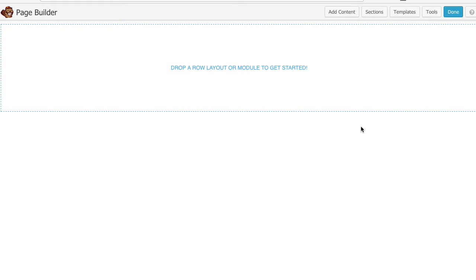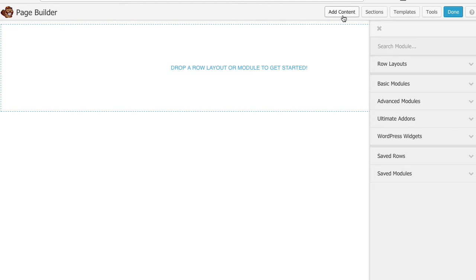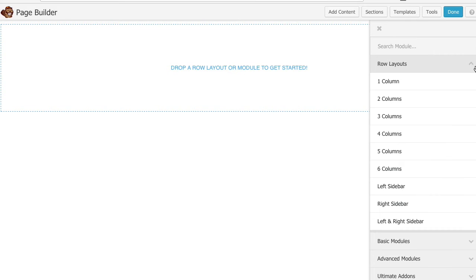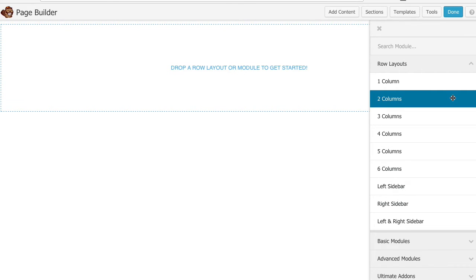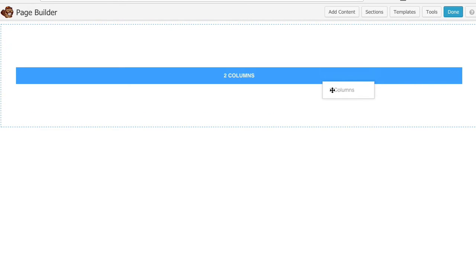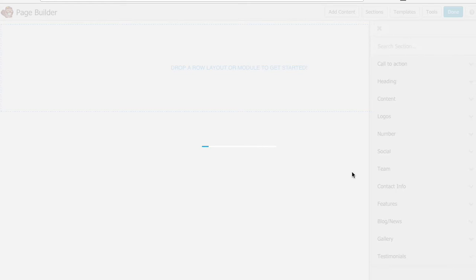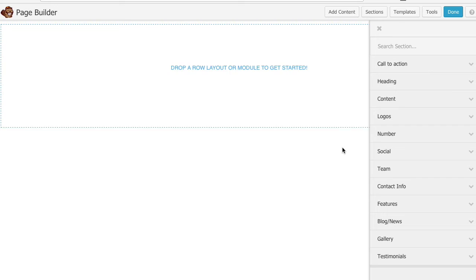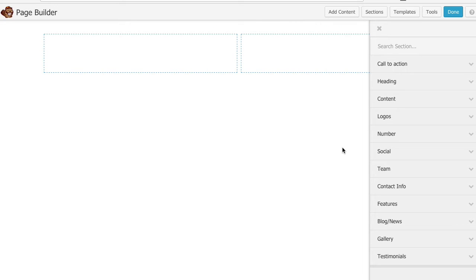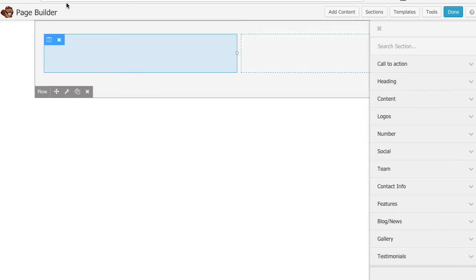Okay blank page ready for our content. First thing I need to do is add a row. So I'm going to go ahead and click on add content rows and I'm just going to do a two column layout. Now I know that I'm going to have a big background image and I want my content to the left or to the right of the image.